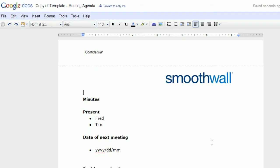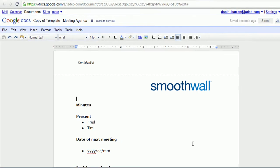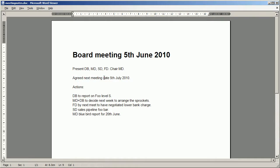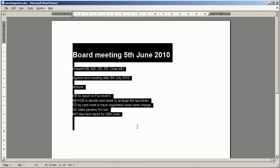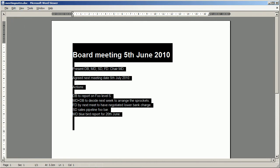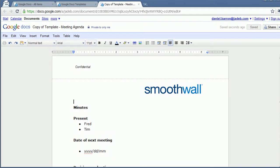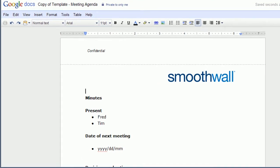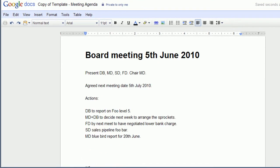Next thing I want to do is copy-paste in my notes. So I'm going to swap over to Word. I'm just going to select it, copy, swap back to my new document, paste it in.